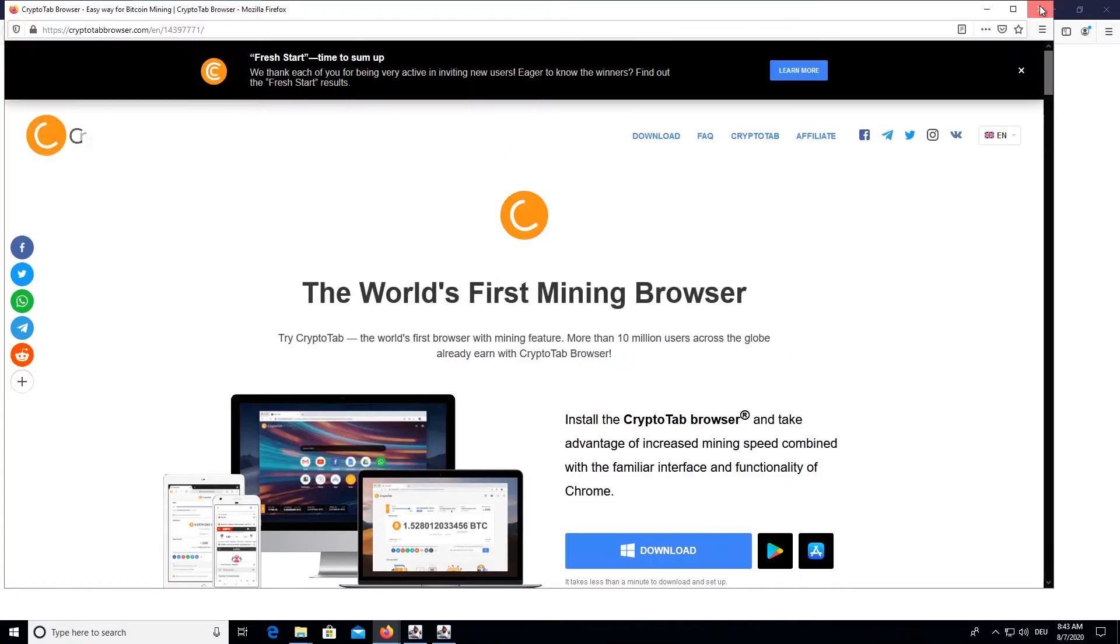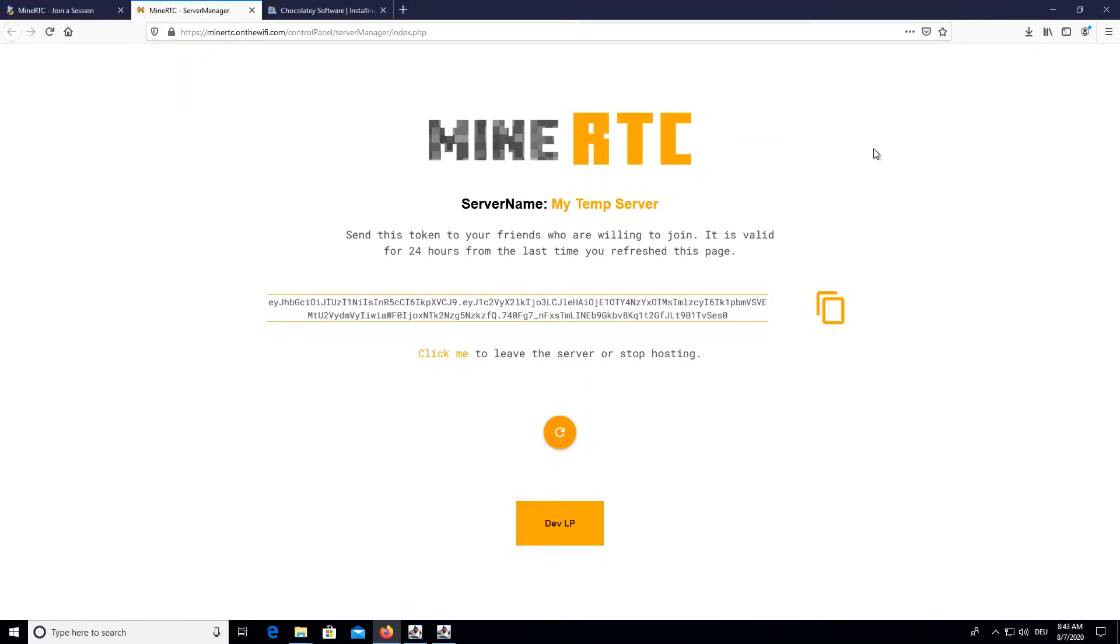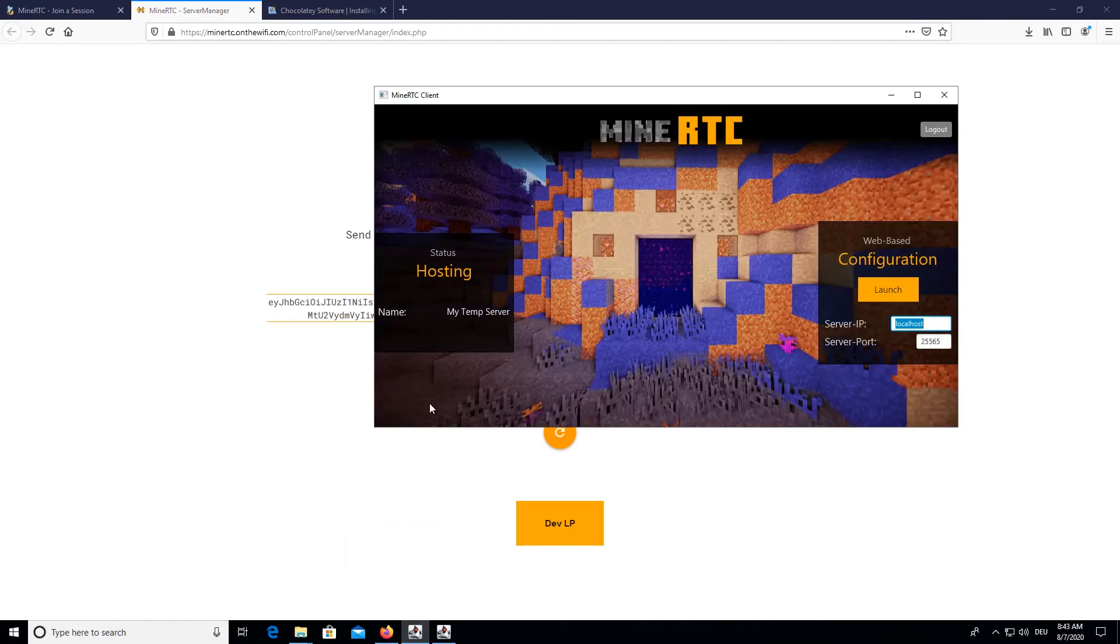And then you will be ready to apply. I will just skip the ad. And now we are here. And if we look at MineRTC, it has changed the background and we are now hosting.